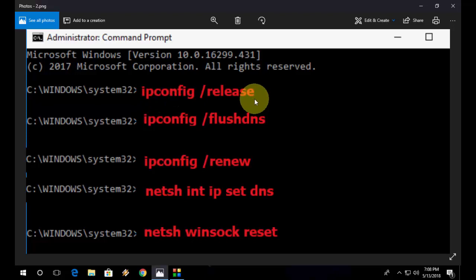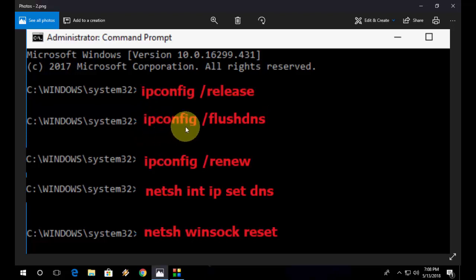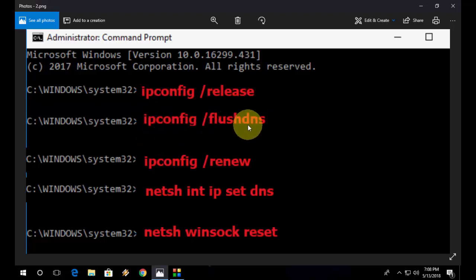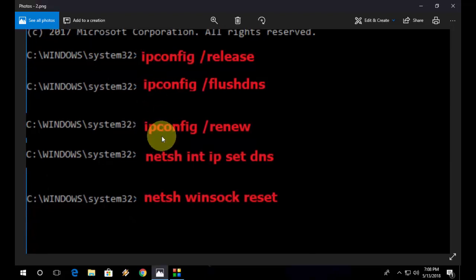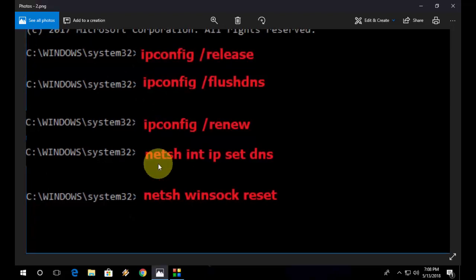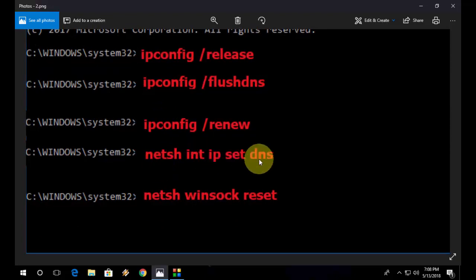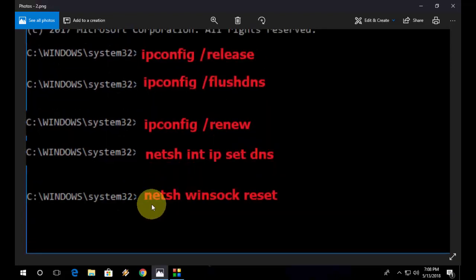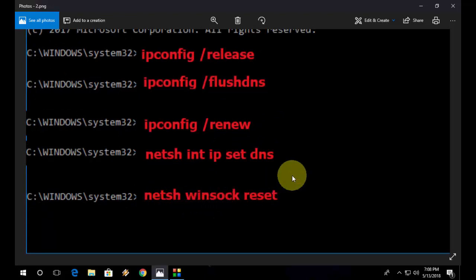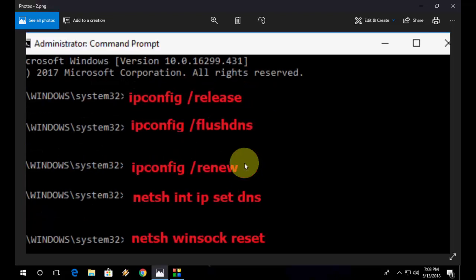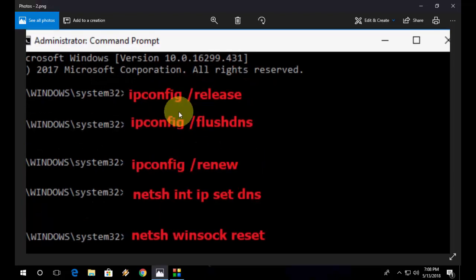First type ipconfig space forward slash release and hit enter. Second, ipconfig space forward slash flushdns and hit enter. Third, ipconfig forward slash renew and hit enter. After this, the fourth command is netsh space int space ip space set space dns and hit enter. And the last command is netsh space winsock space reset and hit enter.